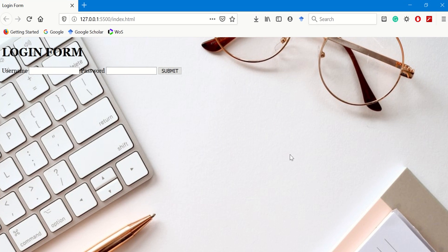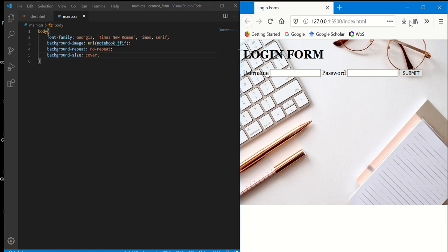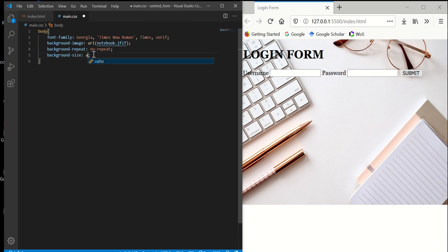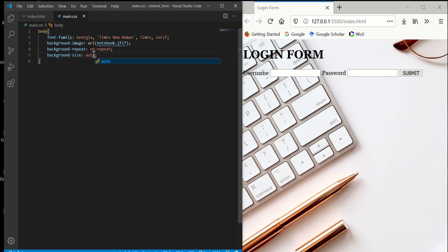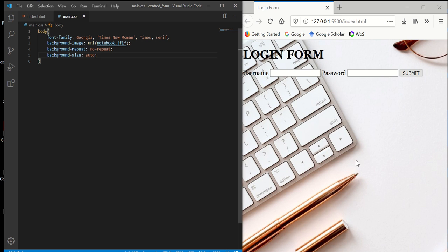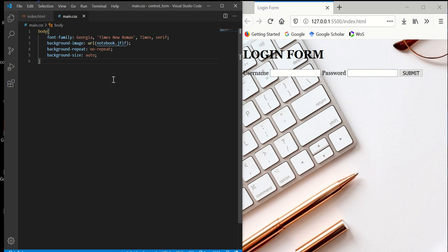Another option you can just type auto, and it will work the same, but this one's better because it'll cover the bottom as well. So I'm going to go with cover. Just some basics for the body.